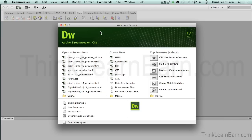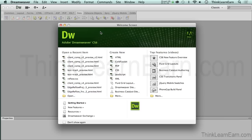Here's what we need to do first. Dreamweaver is not like a desktop publishing program like Microsoft Word, Quark Express, InDesign, or Adobe Illustrator. If you have a desktop publishing background, web design and development can be a little confusing because you really have to take advantage of file management.